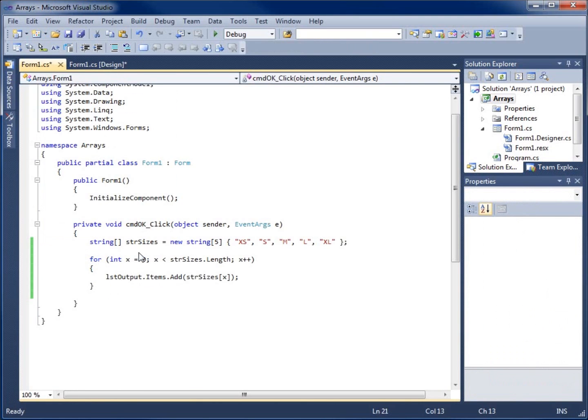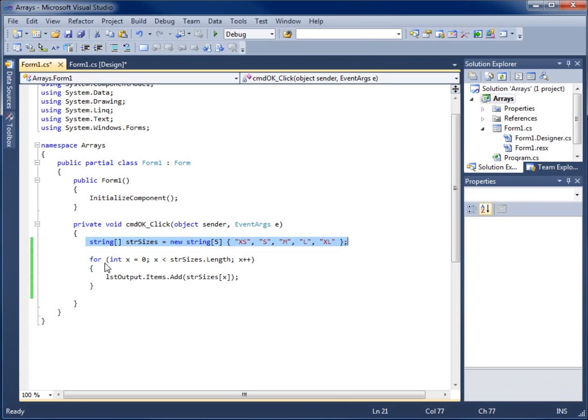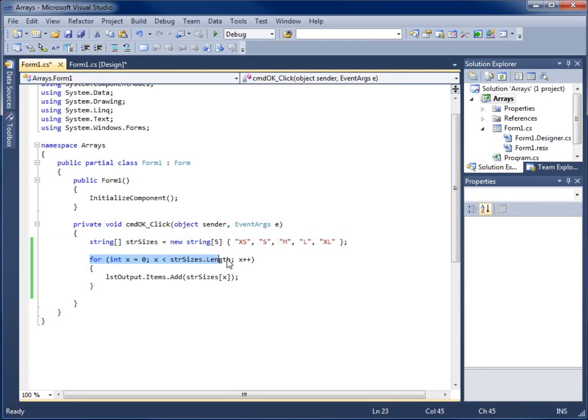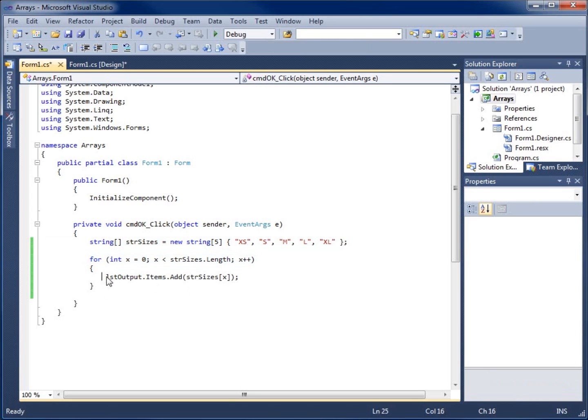We've still got our array created with our sizes in there. And what we want to do now is check to see whatever the user inputs into the text box, we want to see if it actually belongs within an array. I prefer using a loop here, so I'm going to remove this line of code within my loop.